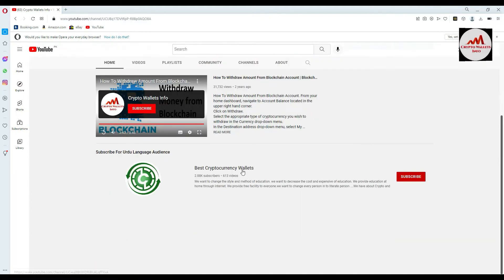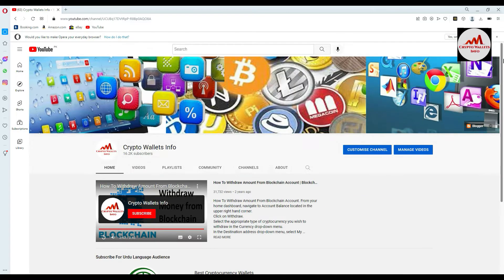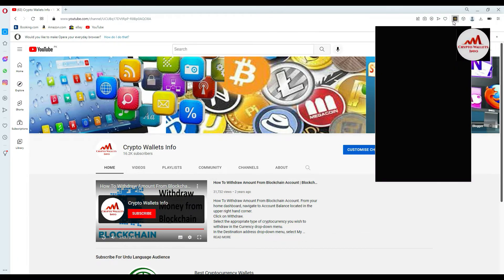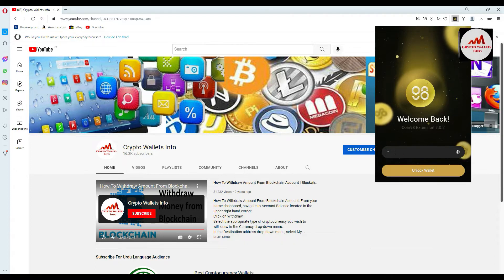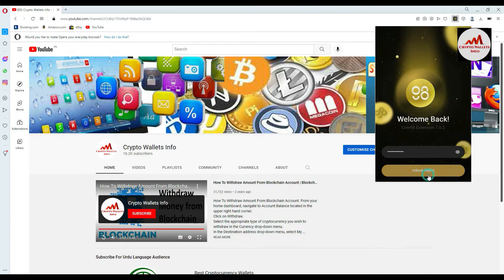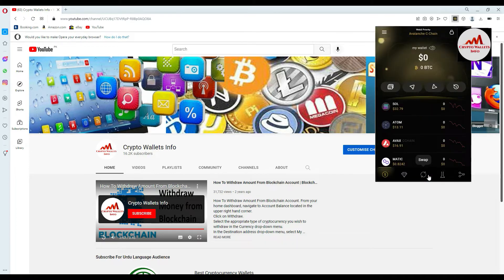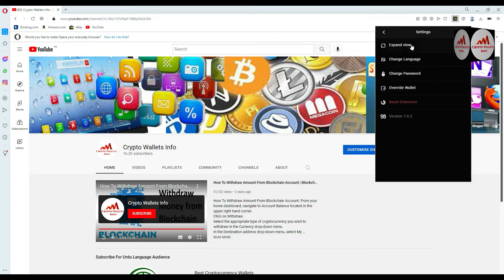As you can see, I have already installed the Coin 98 wallet and the icon is shown. We created a wallet in our last video. I simply enter my password that I applied when I created the account, then click Unlock. Now my wallet is unlocked successfully. I'm going to click on Expand View.